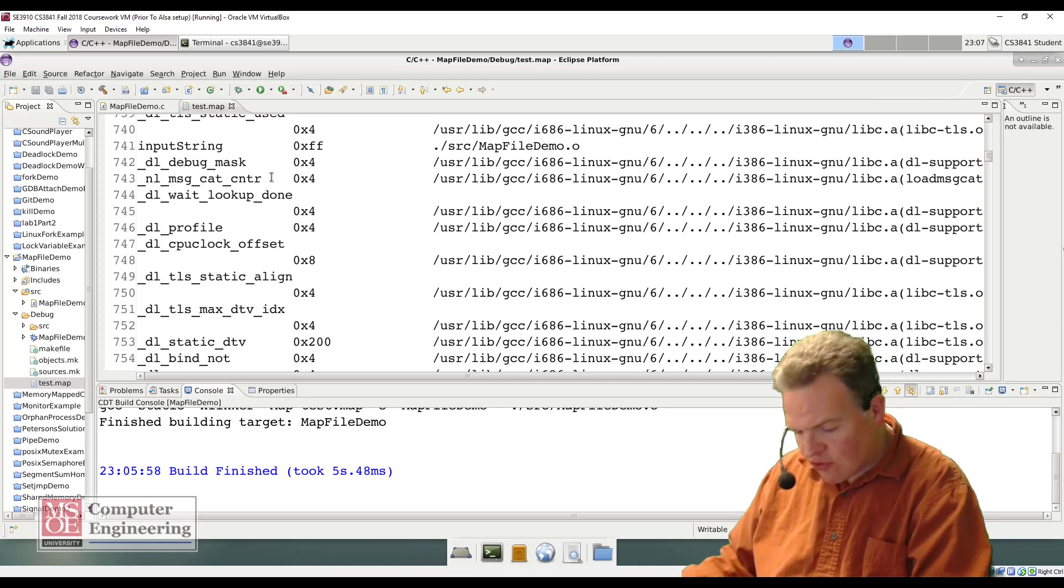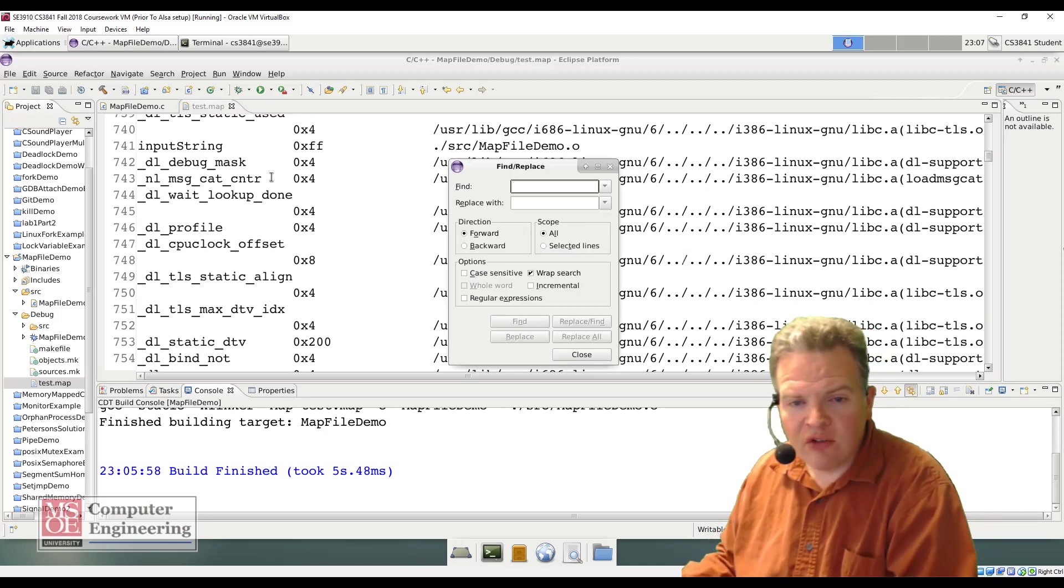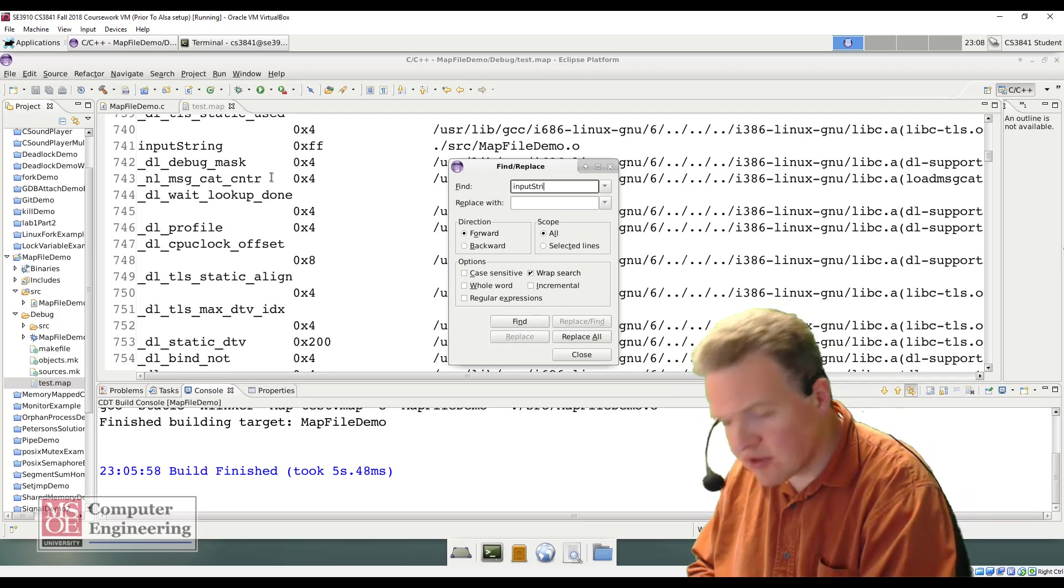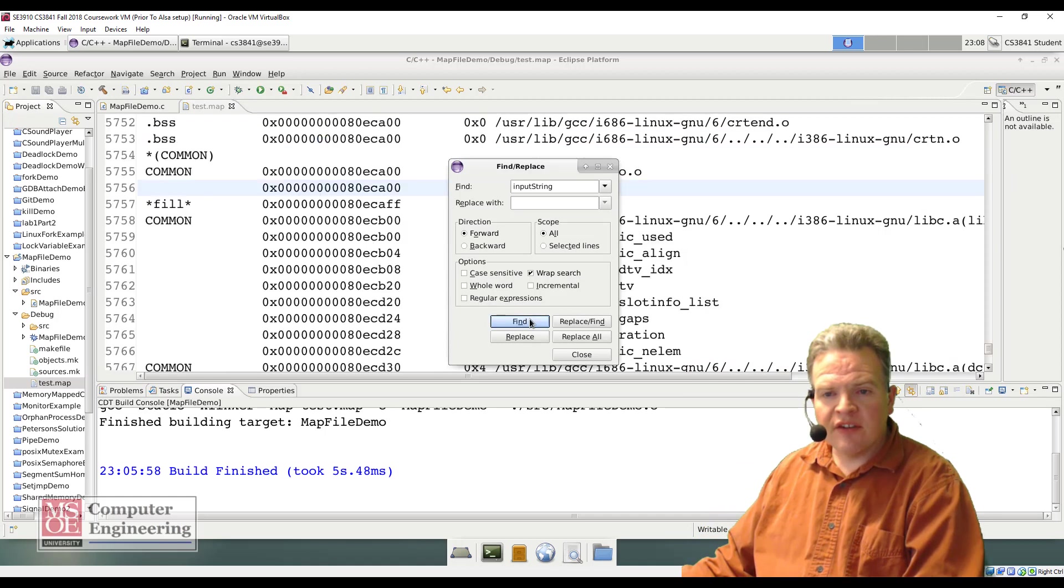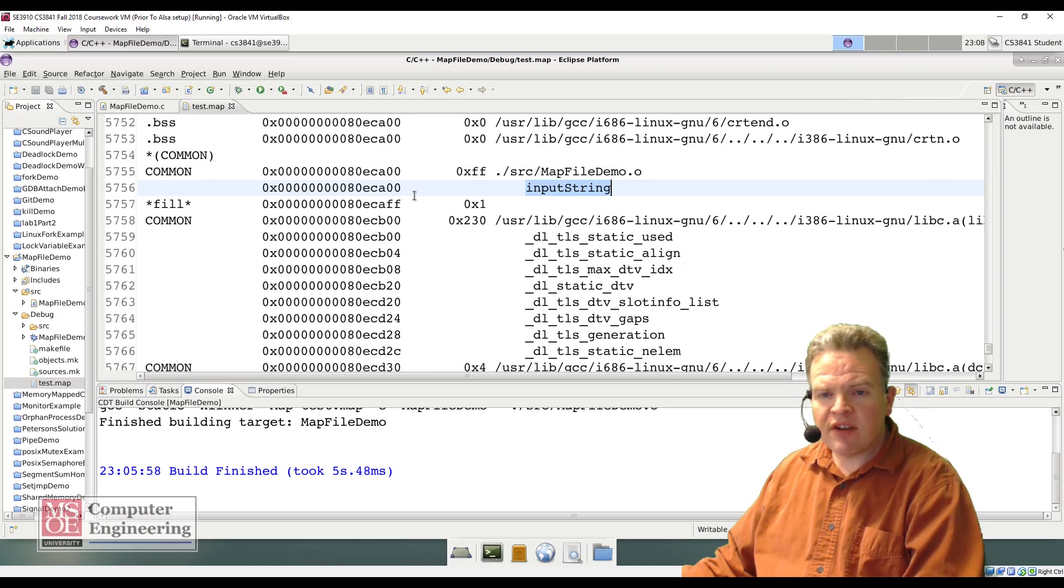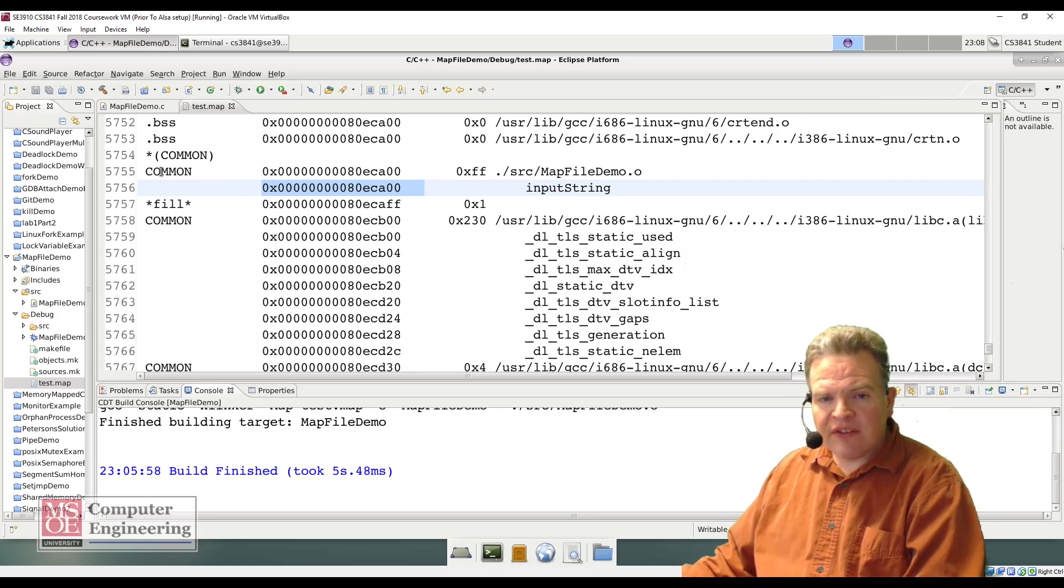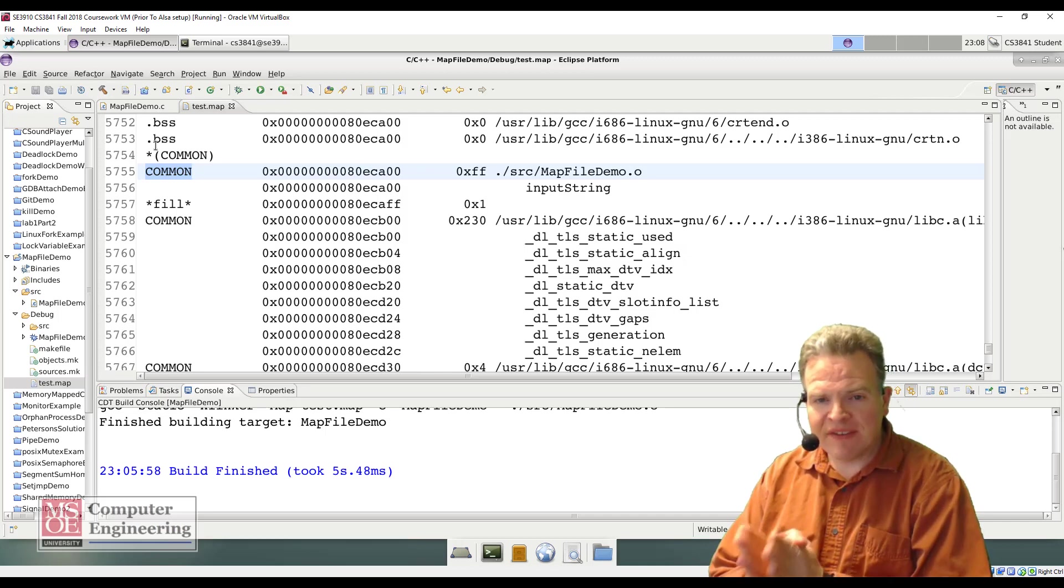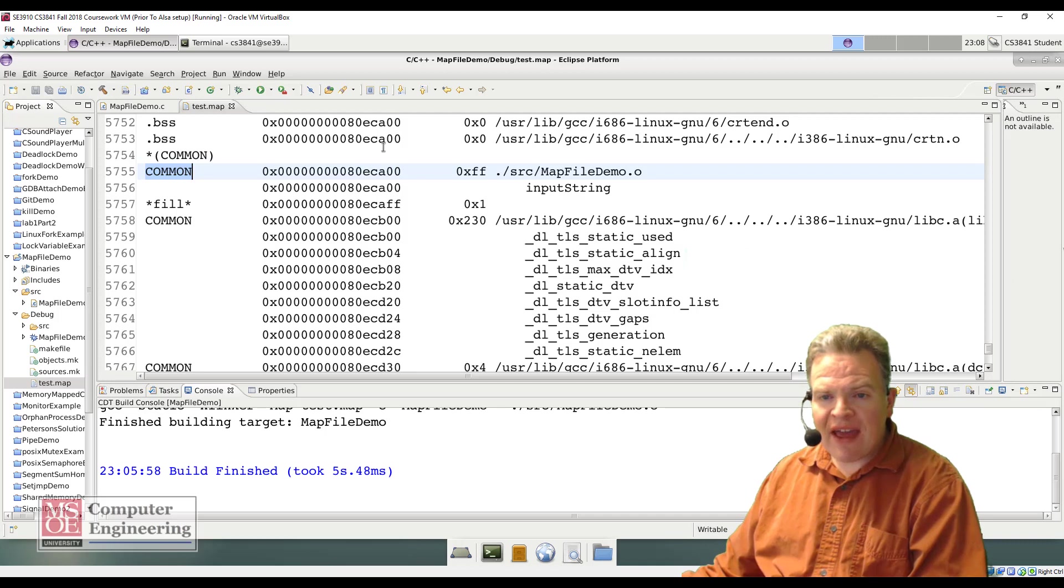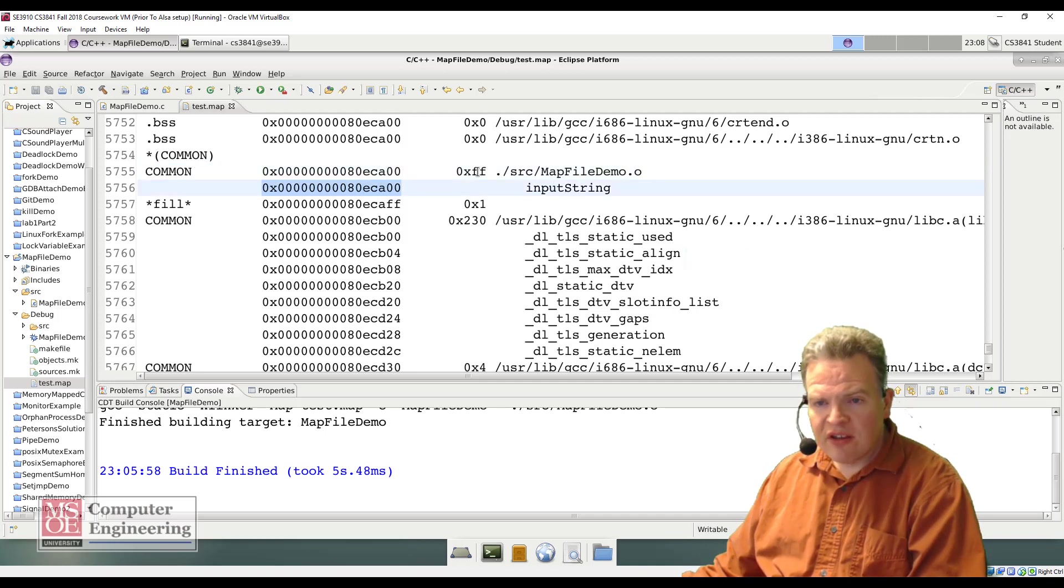Now if I search a little bit farther here, I want to find input string and I find the next instance of that. What we can see is that input string, this is the address where this variable lives at. This is a section of .bss where the .bss is a type of segment of memory in our system. This lives here at address 80ECA00, input string, size FF.